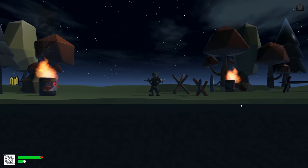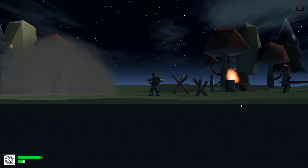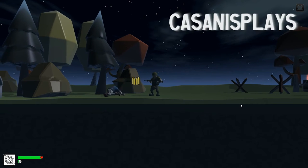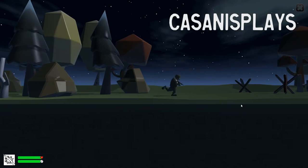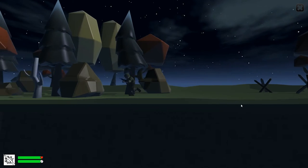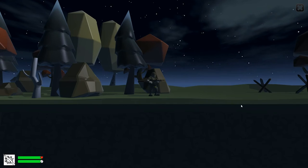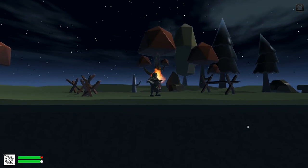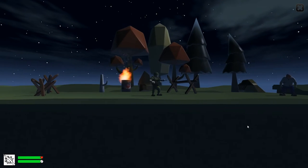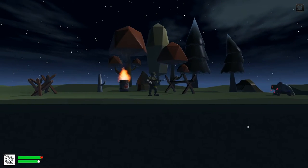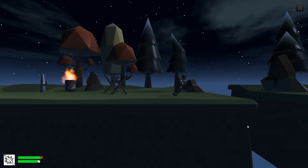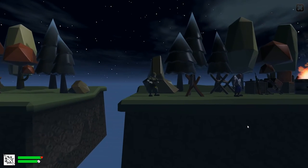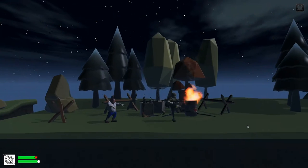Hello everyone and welcome to another episode of 3D prototyping in Unity. My name is Kassanis. In the last episode, we built the assets and the state machine required to allow our character to jump. We set up our platforms to be grounded, creating a brand new layer called Ground, and that's what we're going to use to make sure that our player is actually touching the ground.